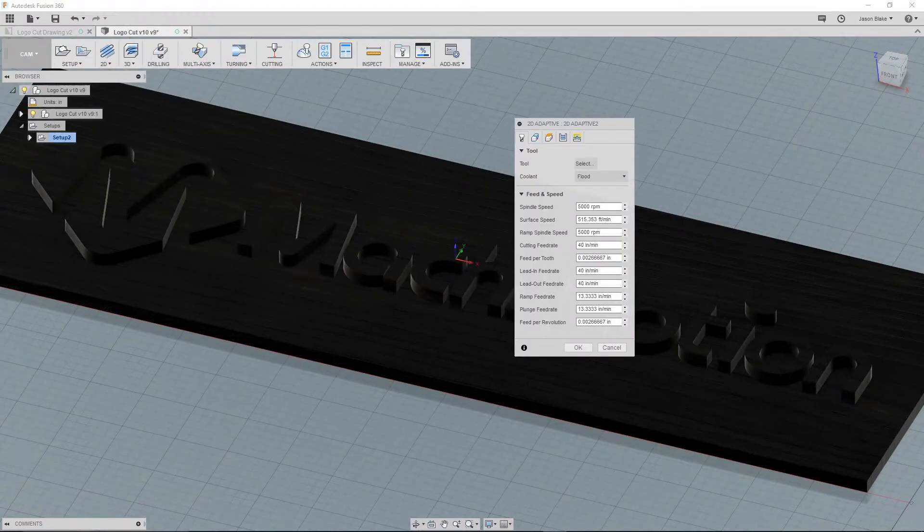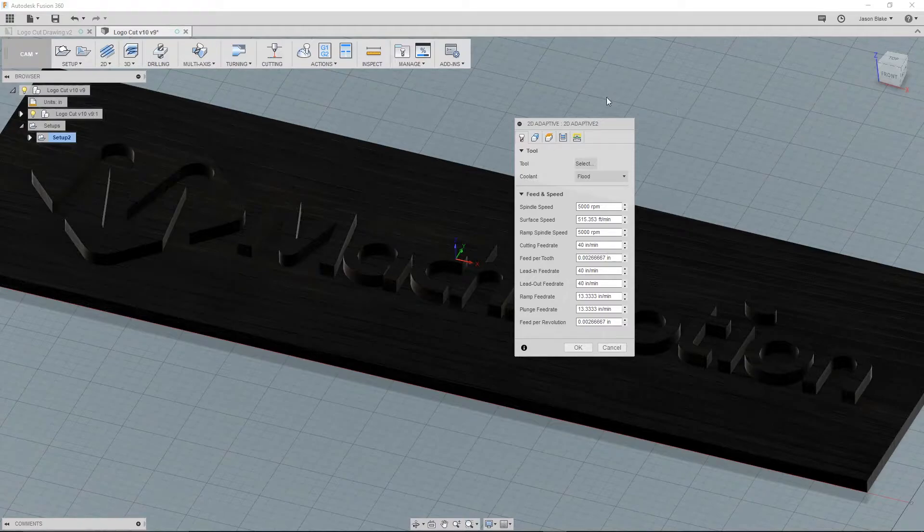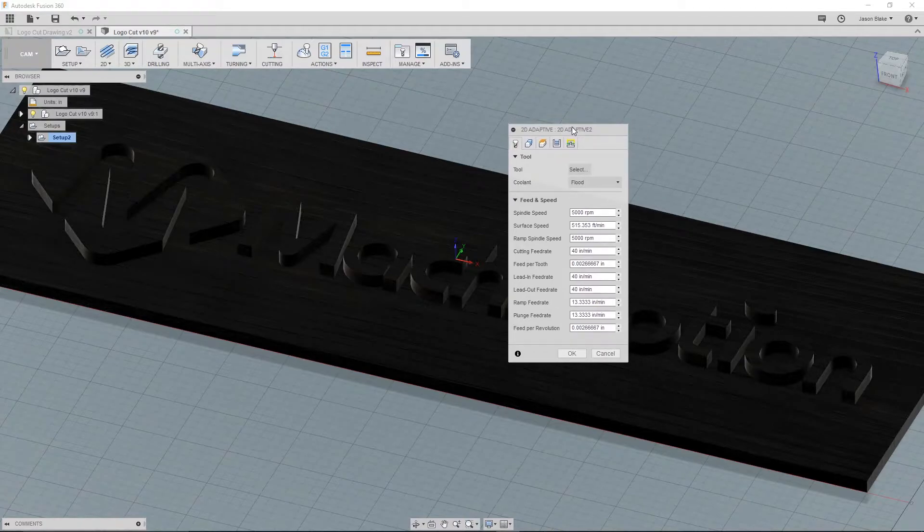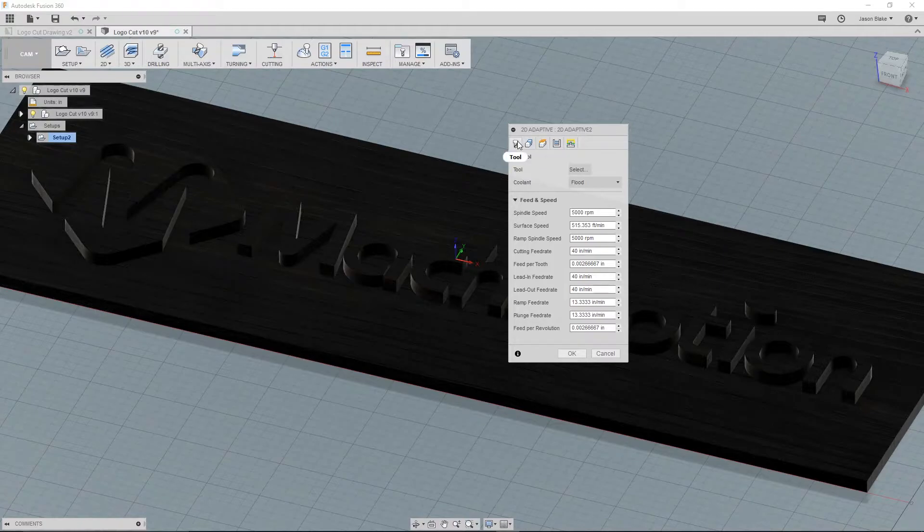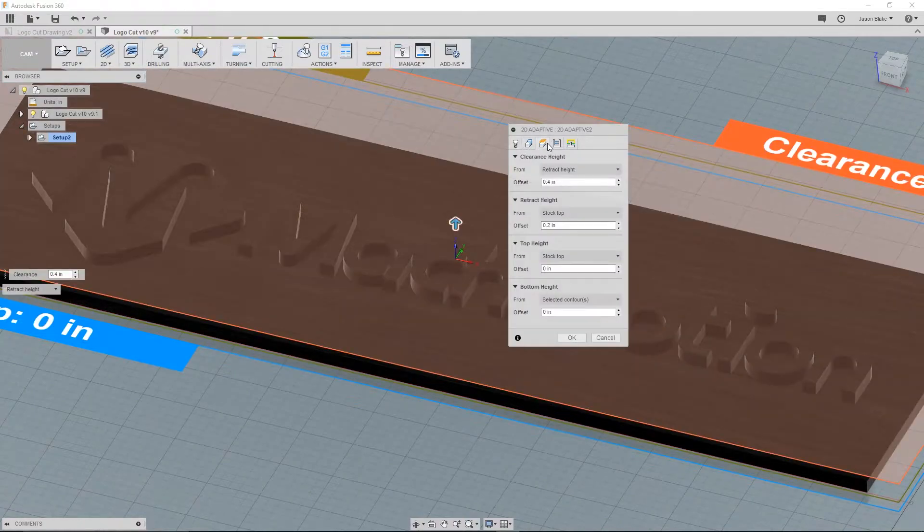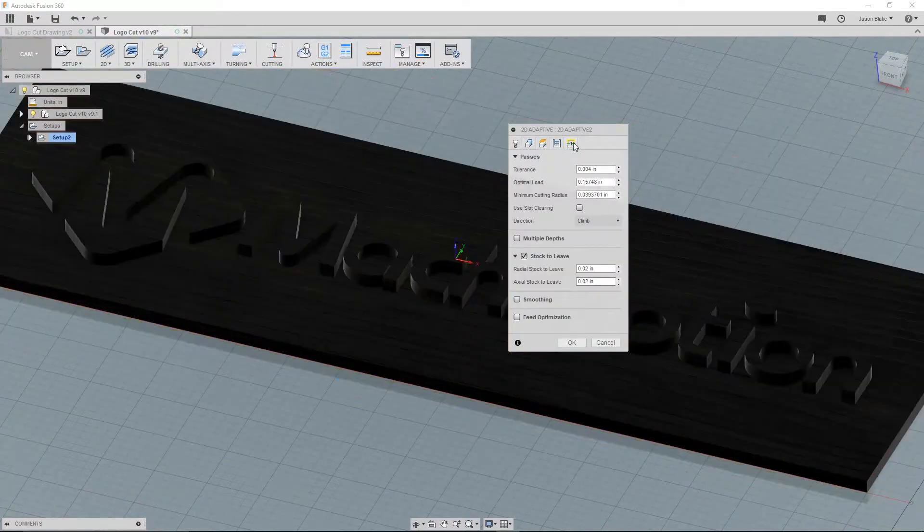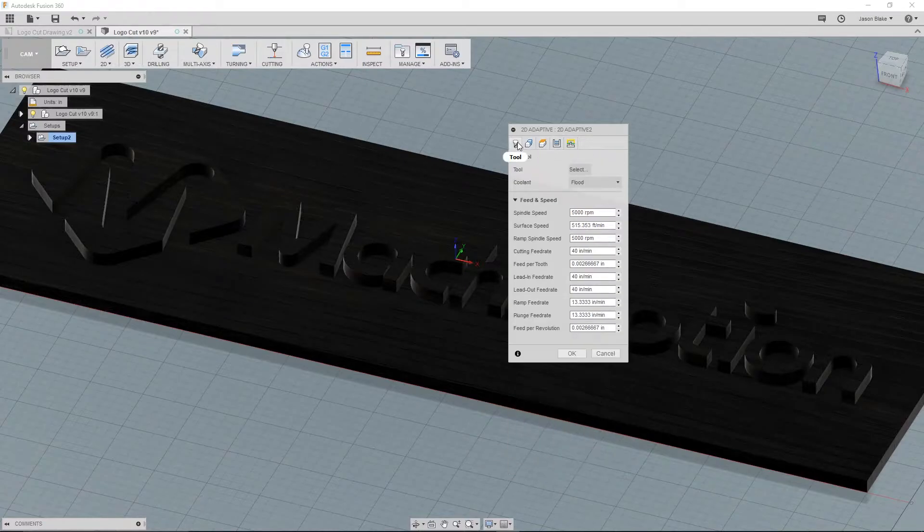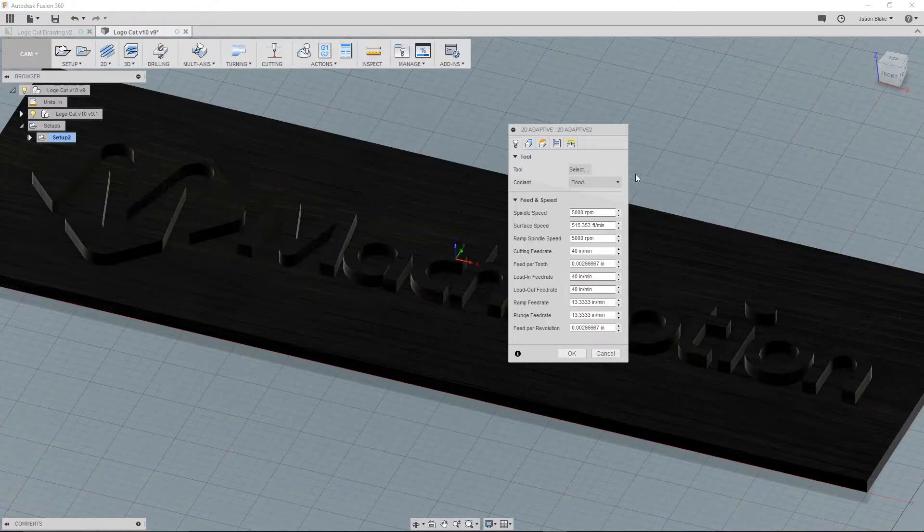You will see a window to the right with 5 steps. These steps are always the same to keep things easy to remember. It starts off with your tool, geometry, heights, passes, and any kind of linking. It all starts with the toolpath selection. Let's choose our tool.